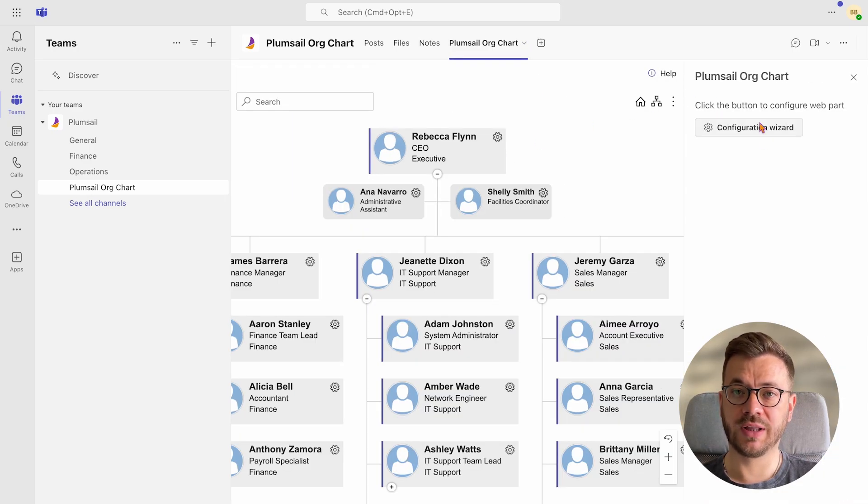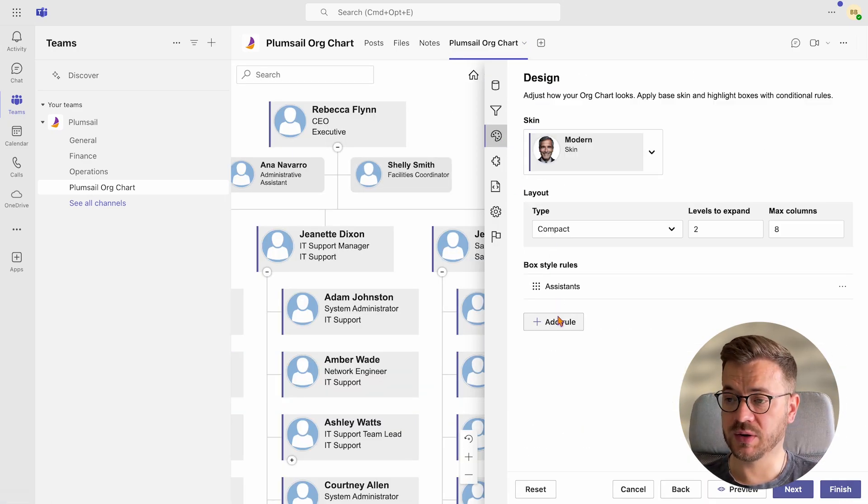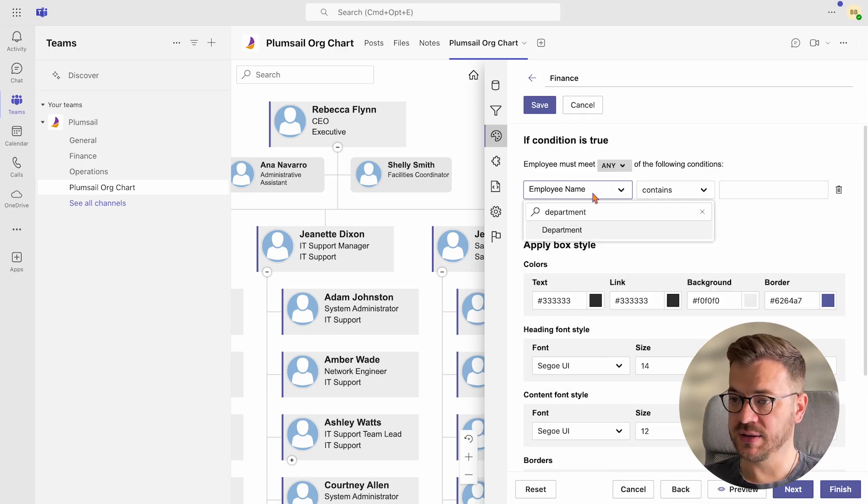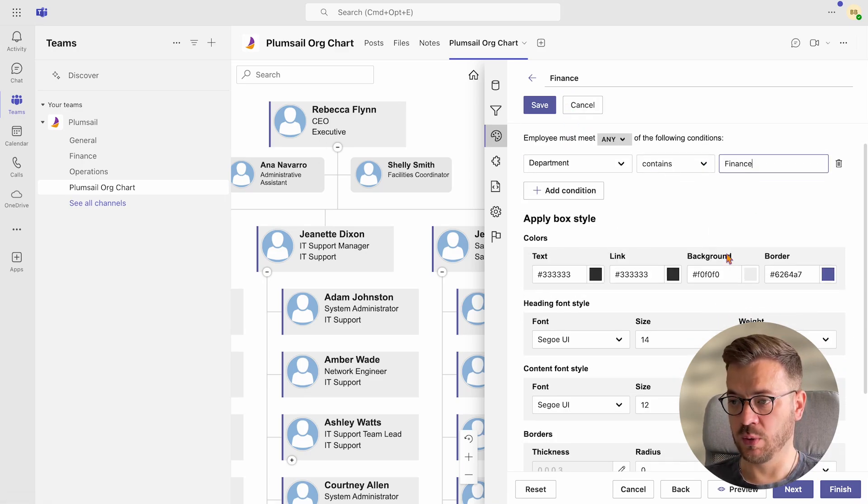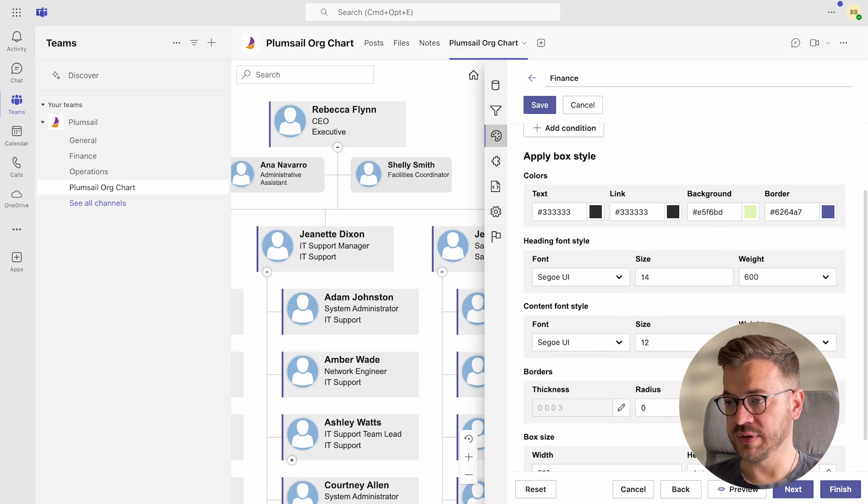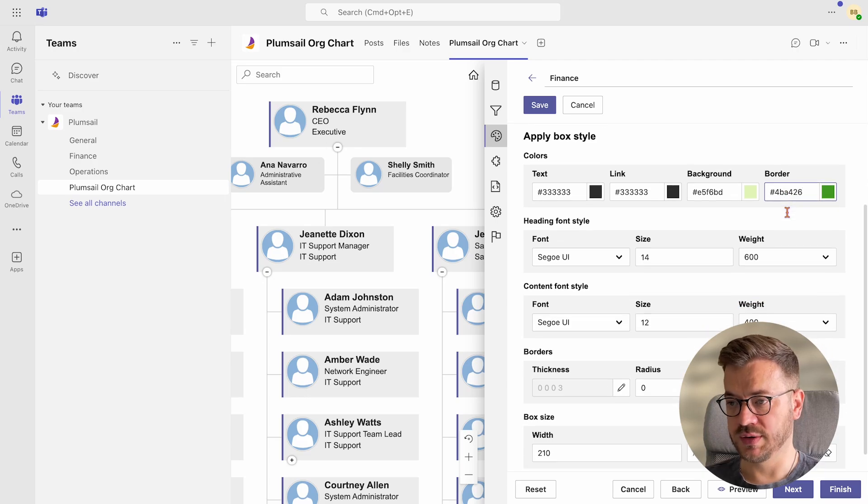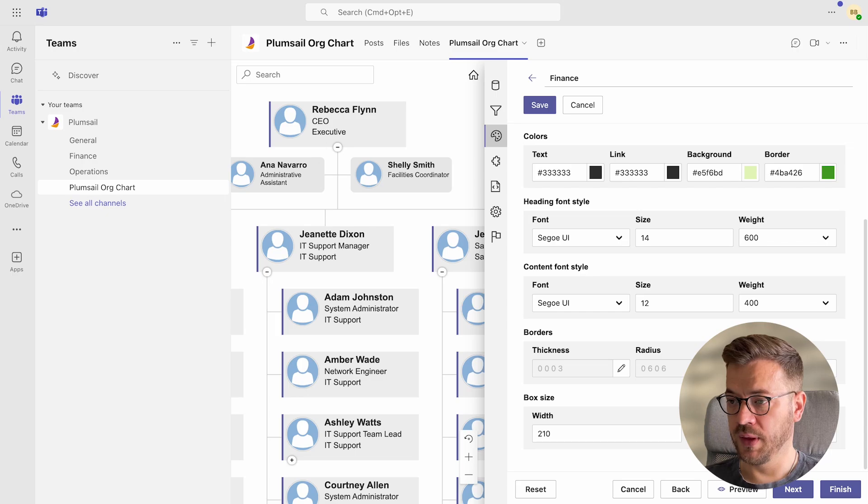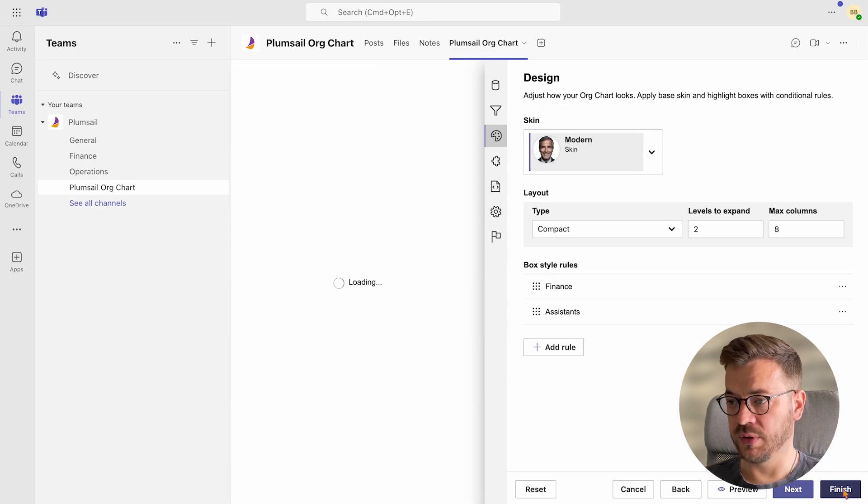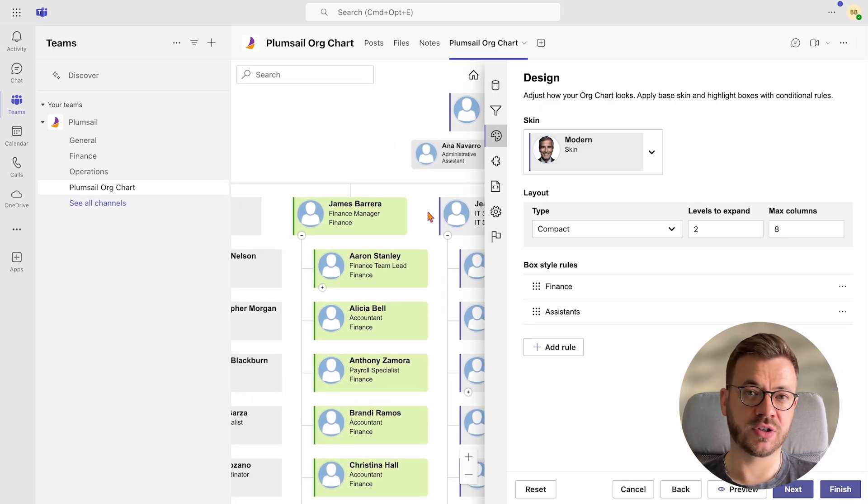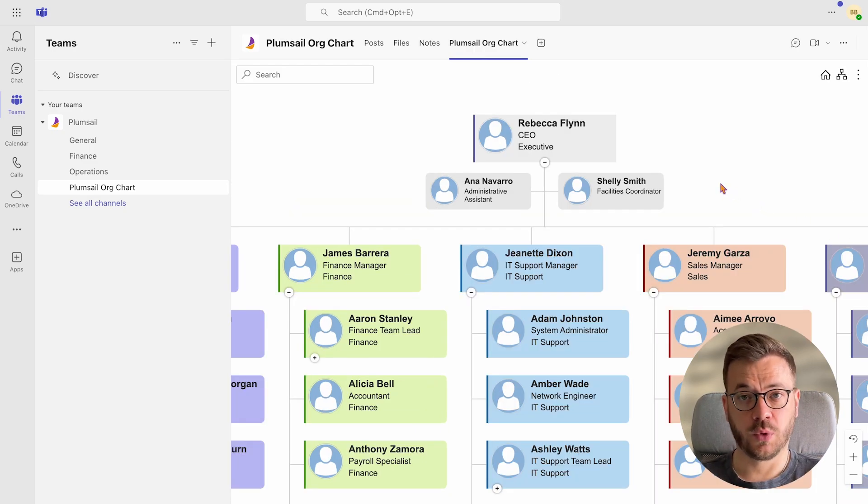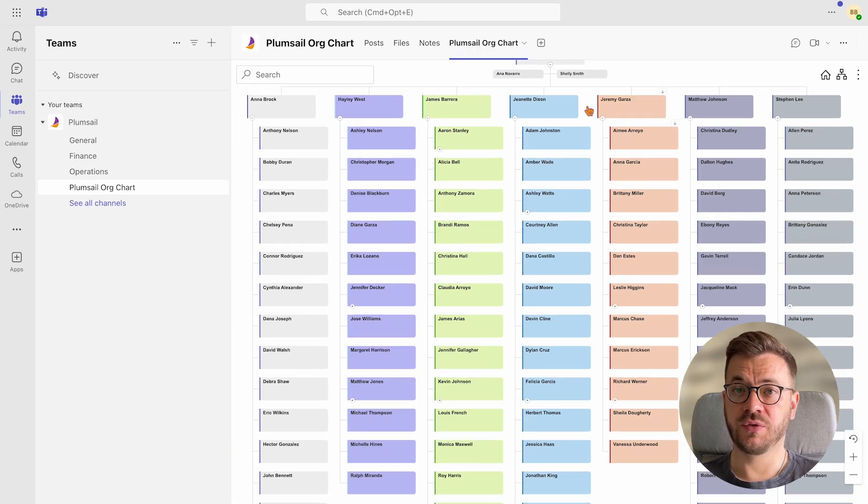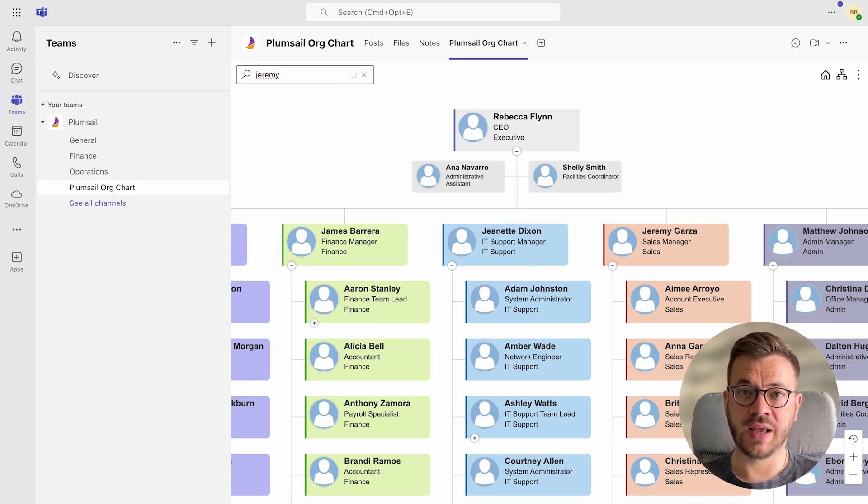Further, I would like to customize boxes based on departments. I will select department contains finance in this example and select colors I want. You can even change the heading font style, size and weight, then box content font style, borders and box sizes as well. And I will repeat this for a few more departments just to make my org chart look nice. Fast forward and we have a nicely looking org chart with all departments marked in different colors just to be more recognizable.